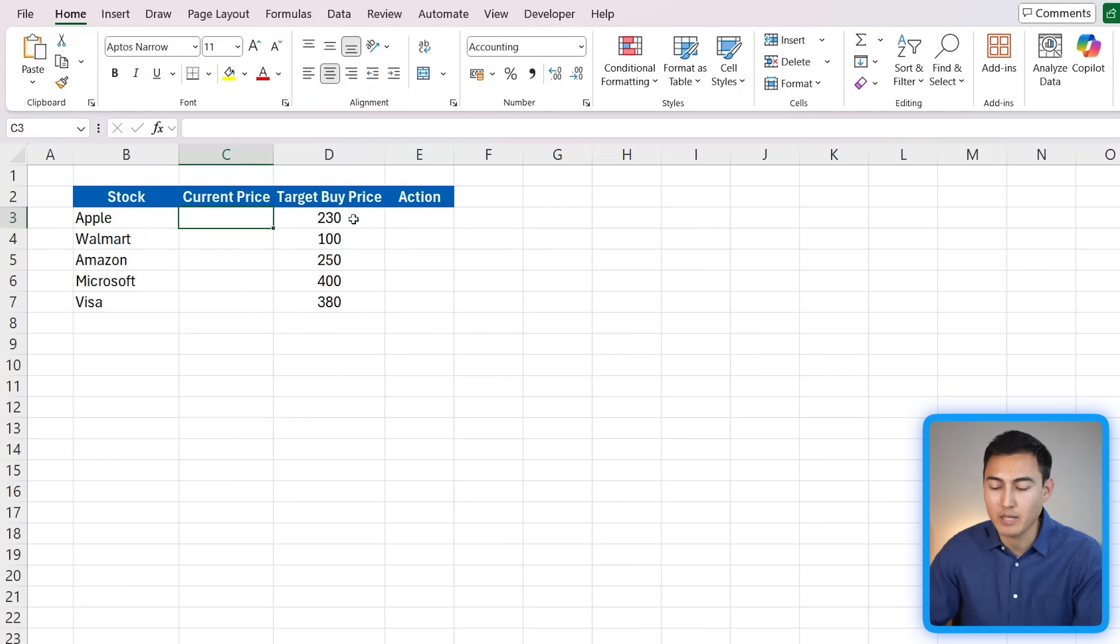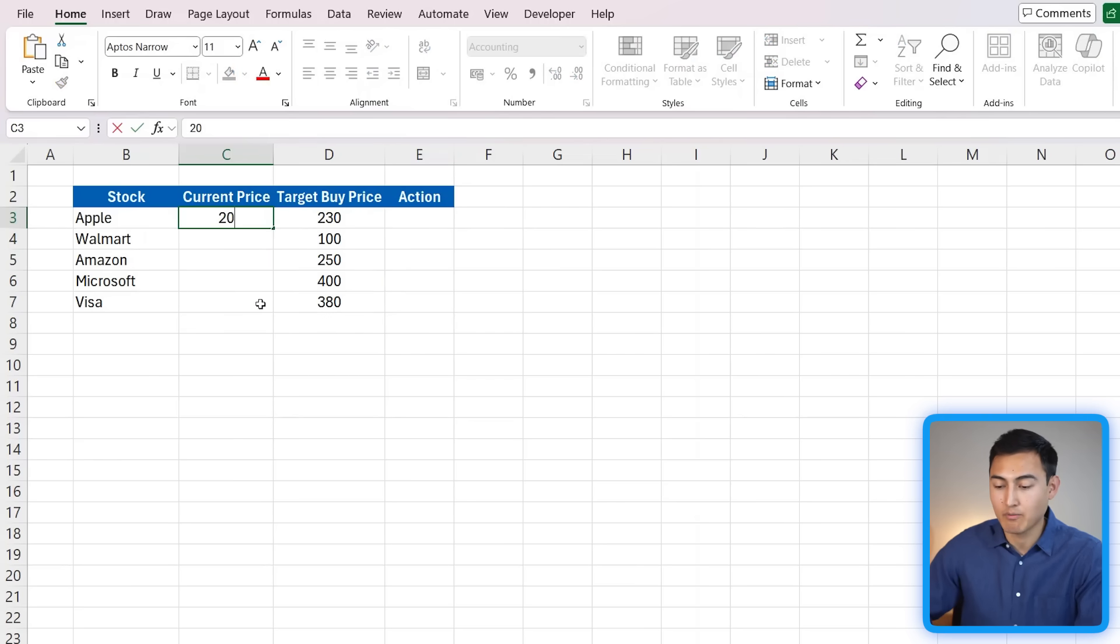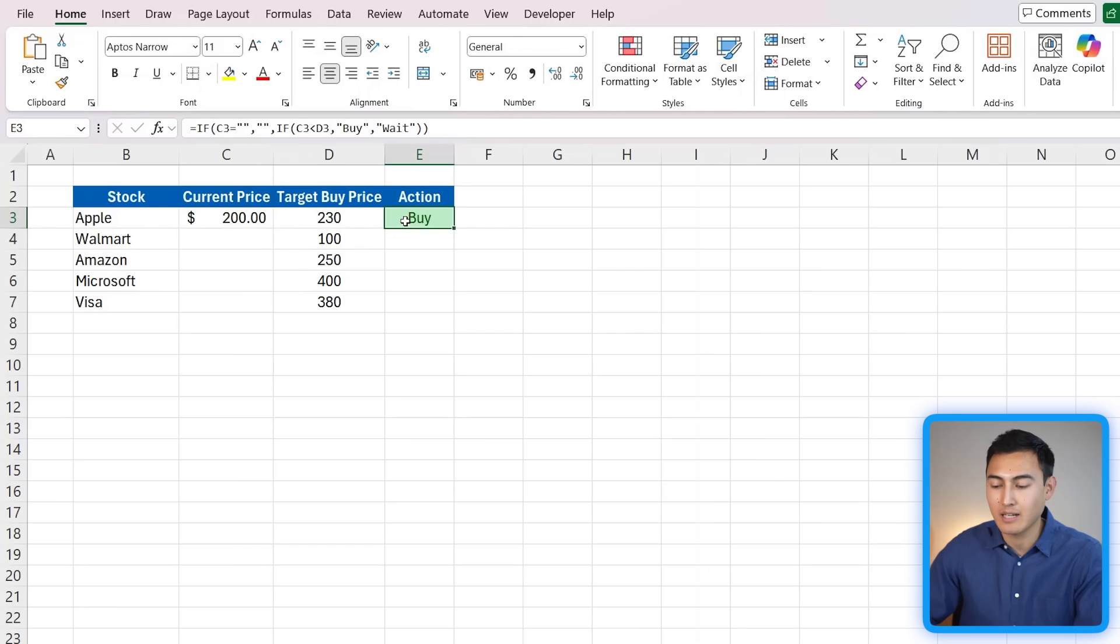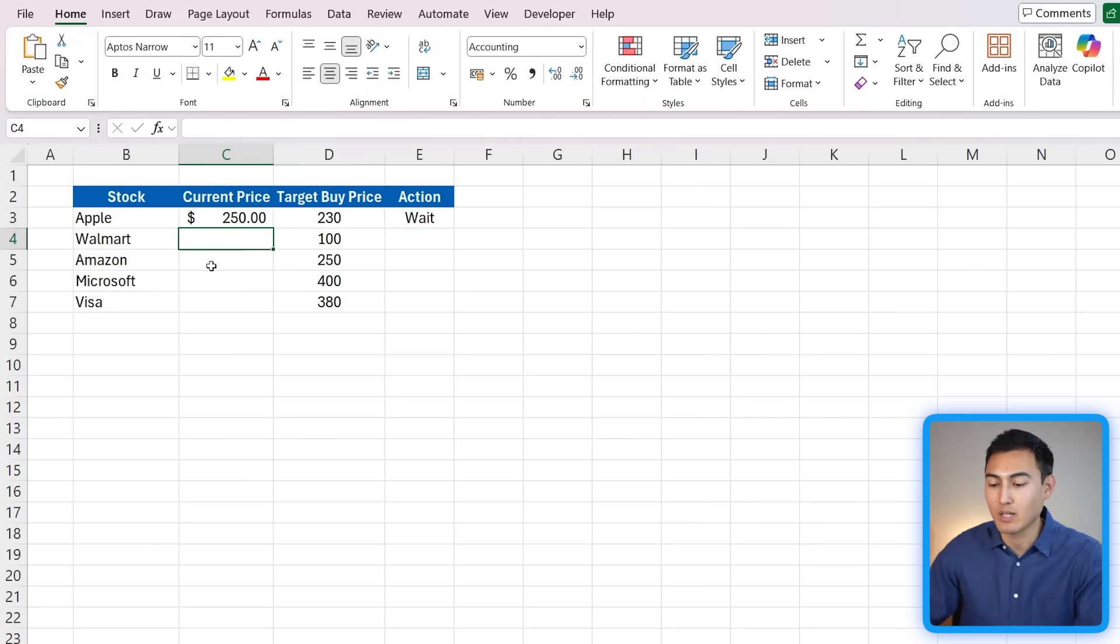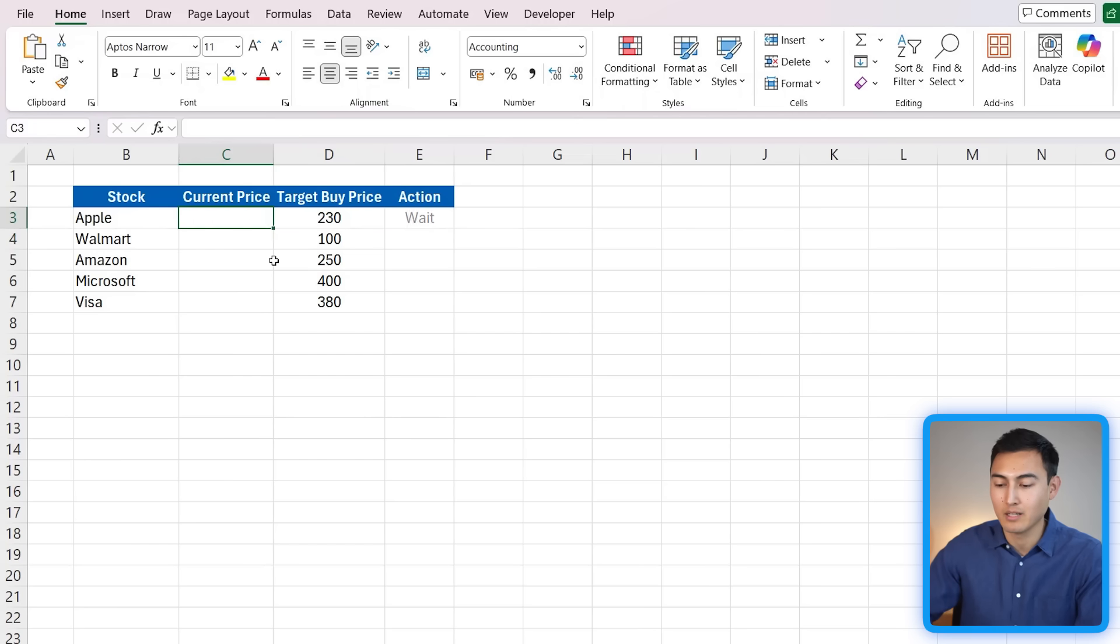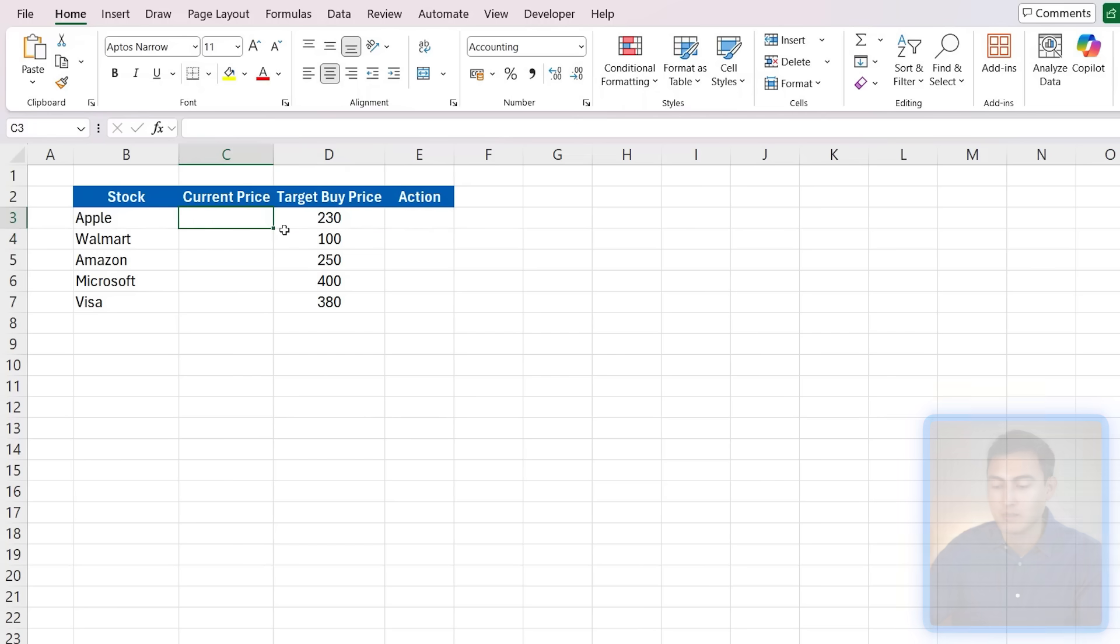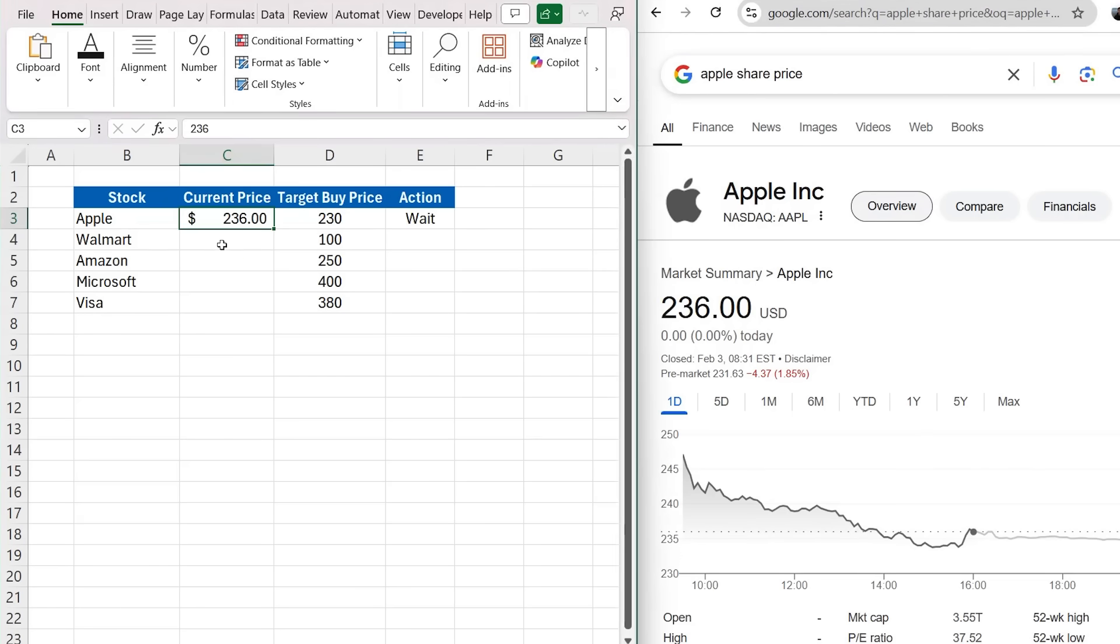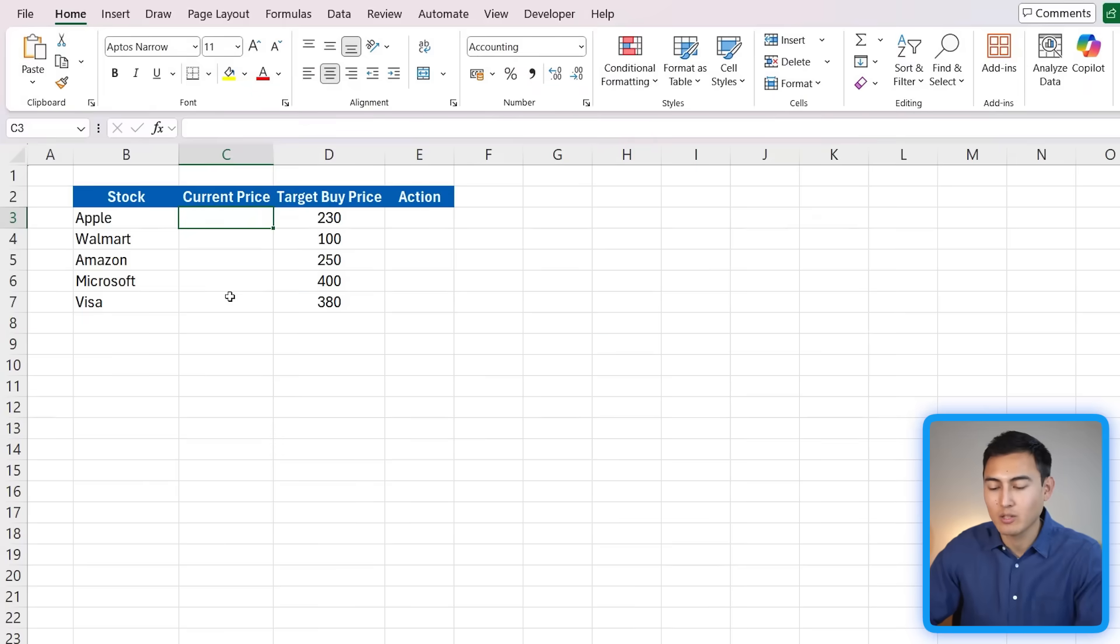Let's suppose that for instance the current price is 200 and my target's to buy at 230, that means I'm going to get a better deal. So I have this action to buy. If that's now at 250, it should say wait. The problem is that every time I need to go to the internet and find Apple share price, so you can see I've looked it up here, and I don't really want to have to copy paste or type the 236 myself manually because tomorrow that price is going to change. Luckily there is a better solution for this.